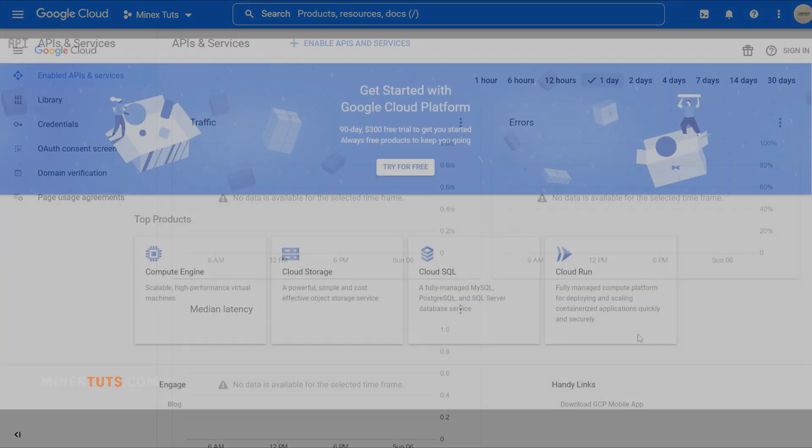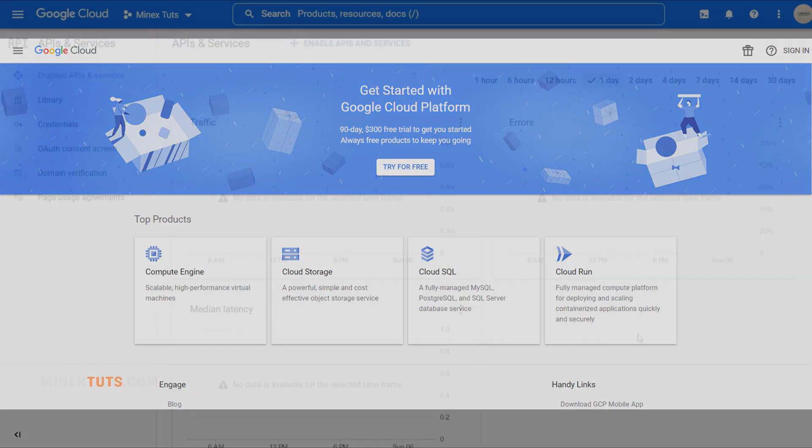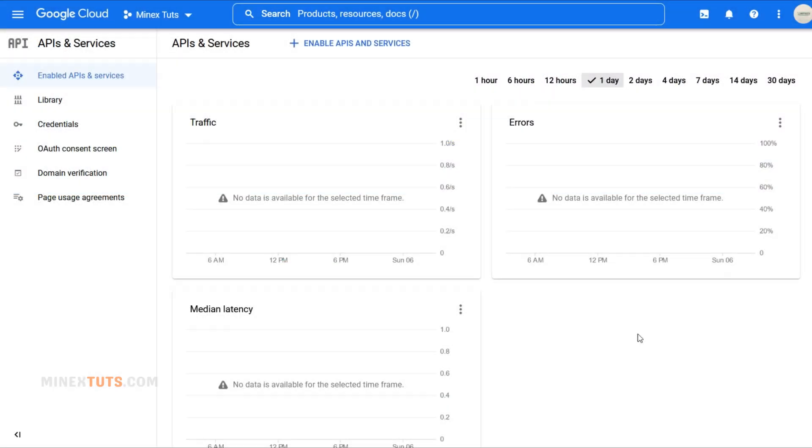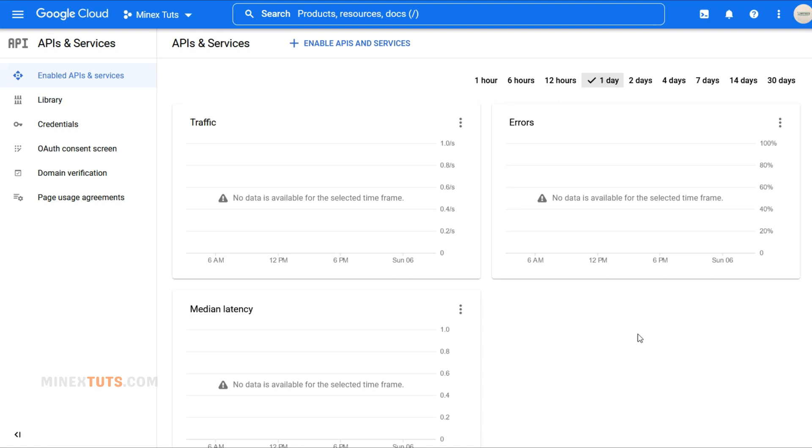To get started, head over to the Google Cloud Developer Console and log in with your Google credentials if you're not already logged in. You can get the direct link to the Google API console from the article. Check out the video description.